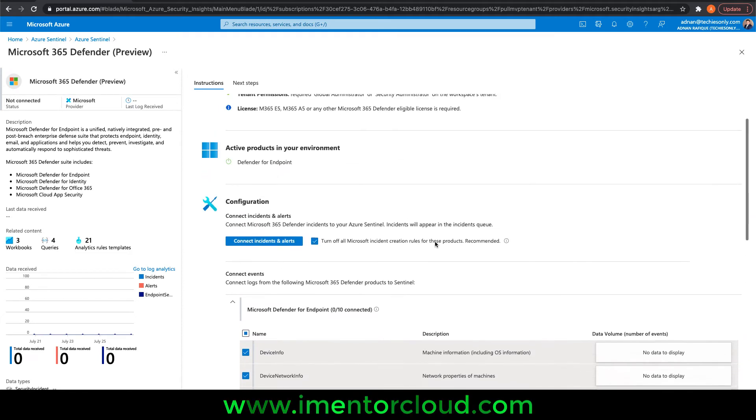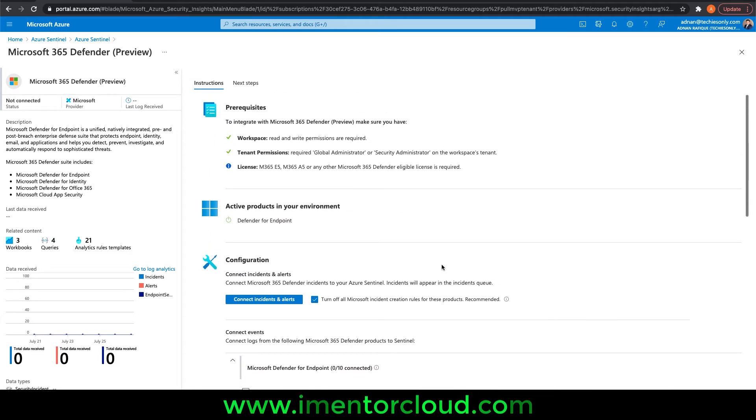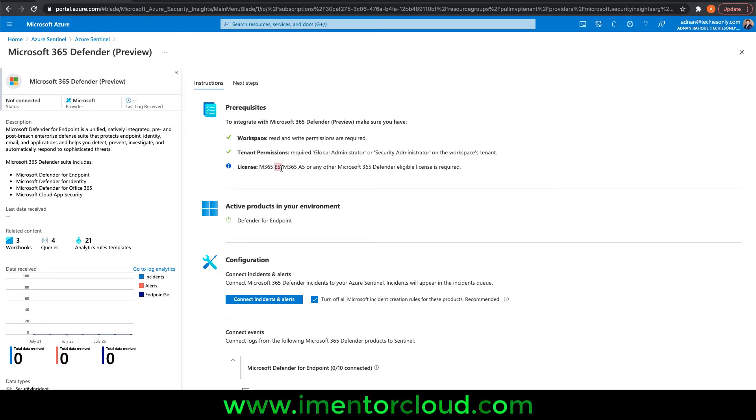Also, you need a license—M365 E5 or M365 A5. Otherwise it may not work.